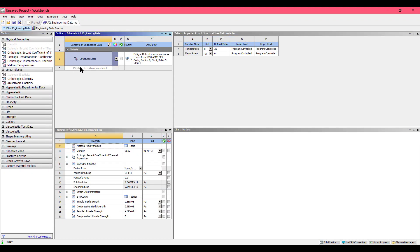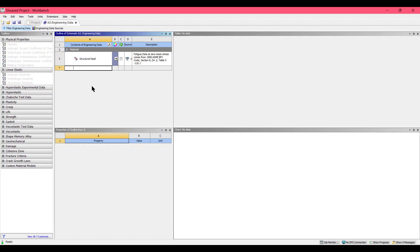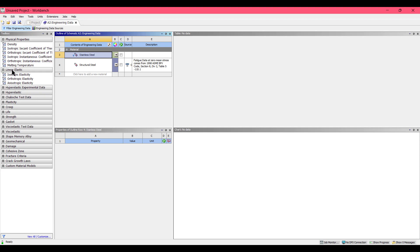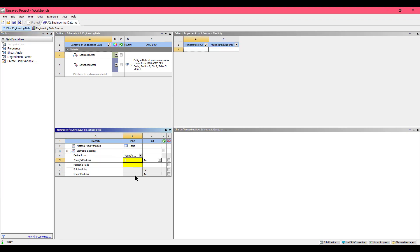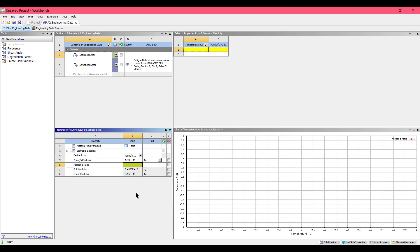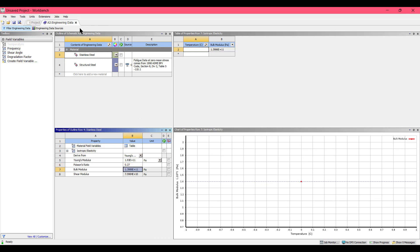Click here to add a new material and type 'Stainless Steel'. After that, select Isotropic Elasticity. In the Young's Modulus field, enter 193e9, and set the Poisson's ratio to 0.27. Our engineering data has now been set.